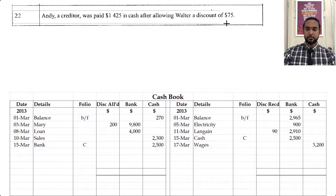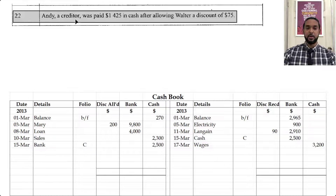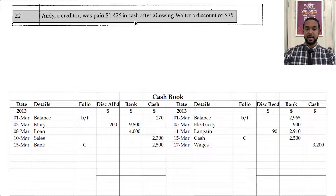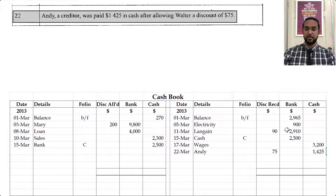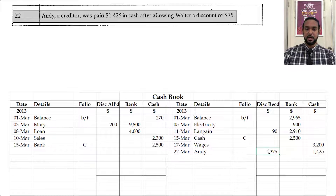On the 22nd, Andy, a creditor, was paid 1,425 in cash after allowing Walter a discount of 75. We made a payment to Andy in cash — making payments out of cash means we go on the credit side under the cash column. So you're going to see 1,425. Discount received is 75 because Andy gave Walter a discount of 75. The details say Andy.